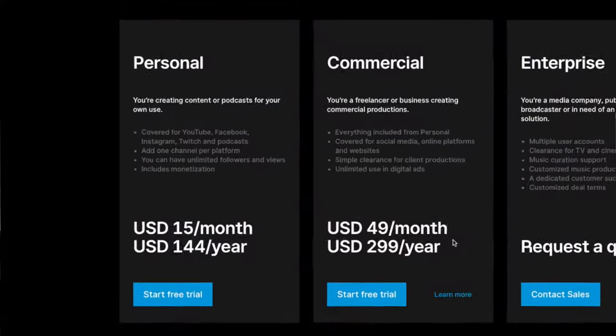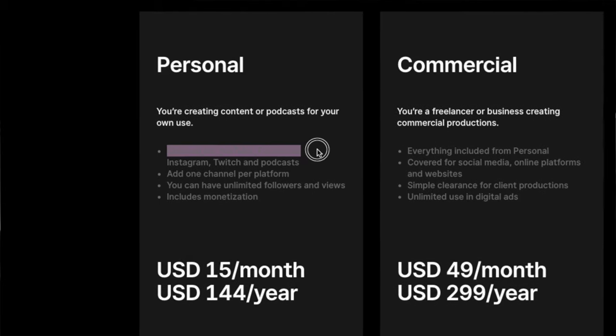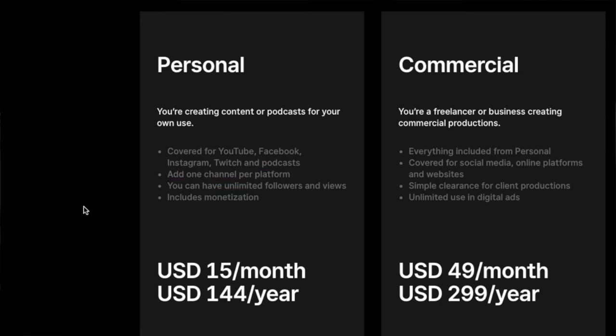For the personal subscription, you can only link one channel — one YouTube, Facebook, Instagram, Twitch, or podcast platform. For each additional channel on these socials, you'll need to get an additional subscription.